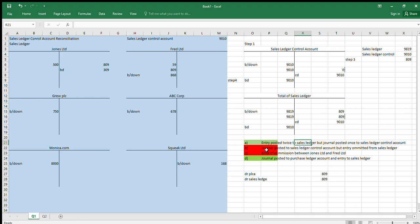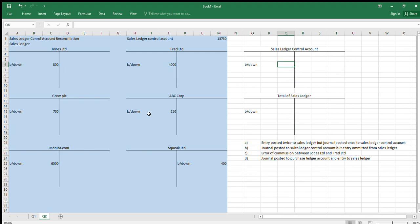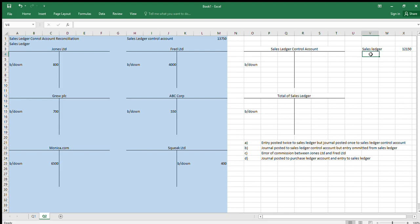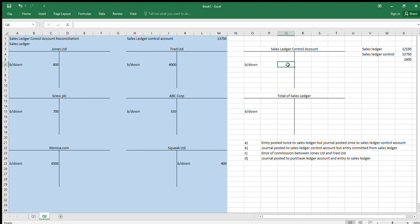Let's do another example to nail this down. Here's a new set of figures. We've got our sales ledger — add up all the debits and subtract the credit item — and the sales ledger control account comes to 13,750. The difference is 1,600. So step one: put those figures into the two T-accounts.